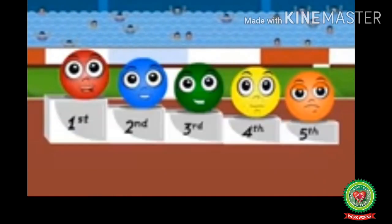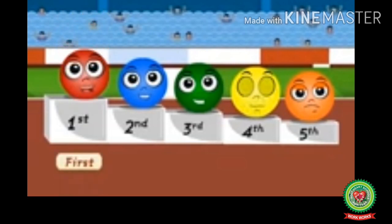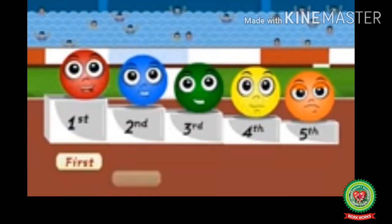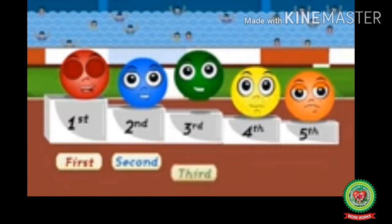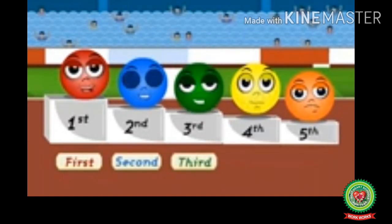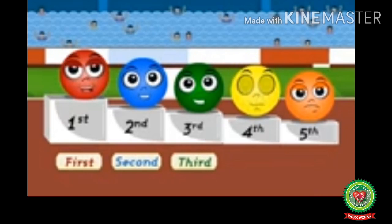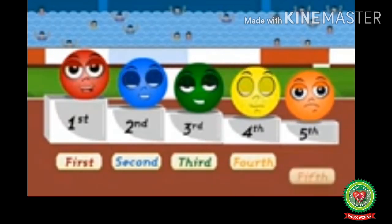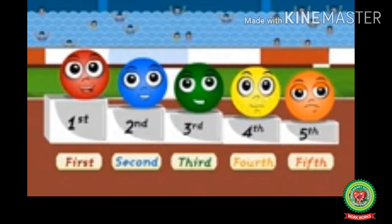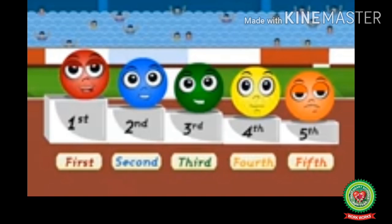Are you ready for the most exciting race ever? Come on, let us find who is the fastest among all. Look — the red ball has come first, the blue ball has come second, the green one has come third, the yellow one has come fourth, and the orange one has come fifth in the race. In order to tell the order of things, we have used the ordinal numbers.